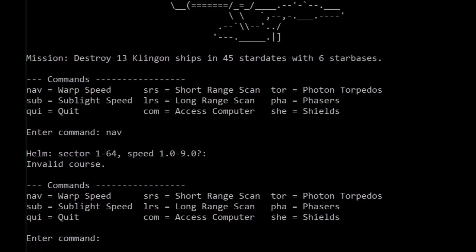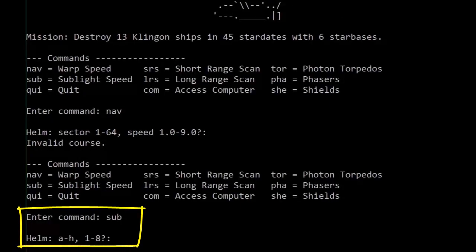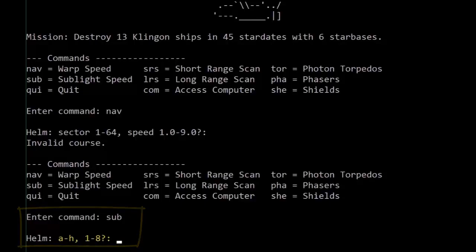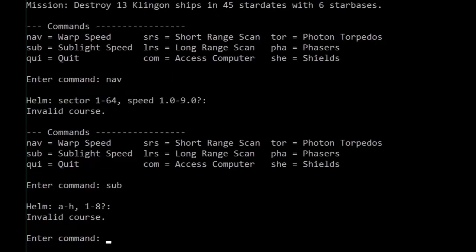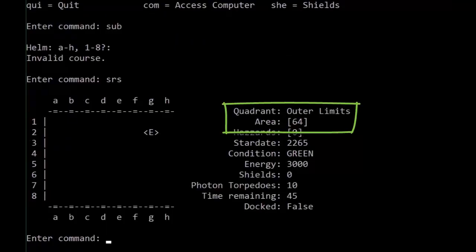We'll be warping around the map later on, but taking a moment to check out our new sub-light speed, you'll see that we have a new coordinate system for moving within any system or area. And we can go between A and H and 1 through 8. And if we activate our short-range scanner using the SRS command, we see we will always be starting out in the outer limits of area 64.